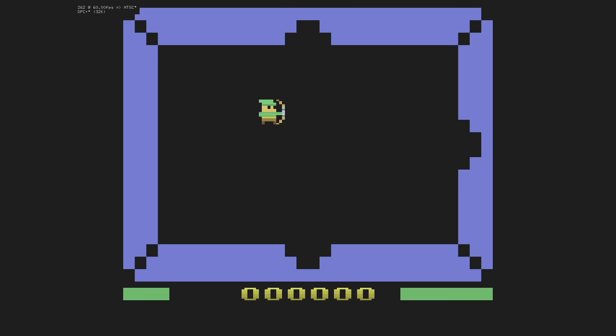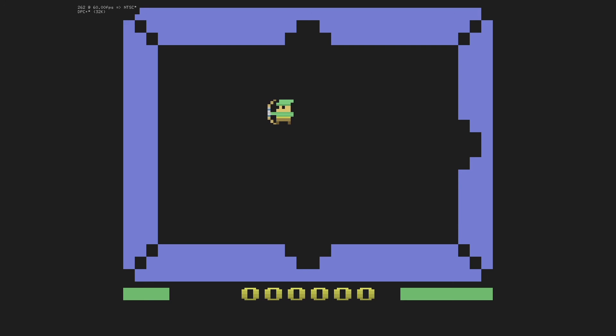If I make another game, I'll probably make it completely in assembly now that I'm learning assembly through Atari Basic, and I might actually implement it then. But for now it has to be the stock Atari sounds.